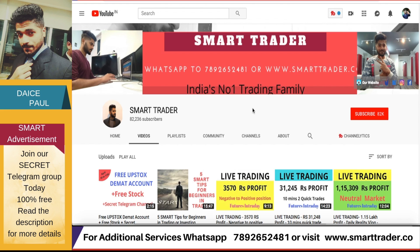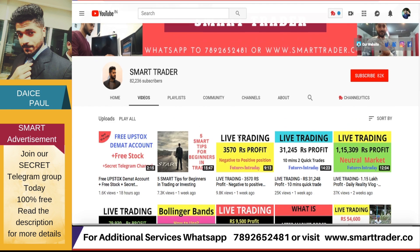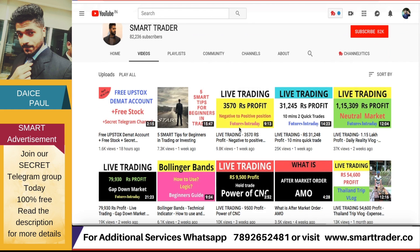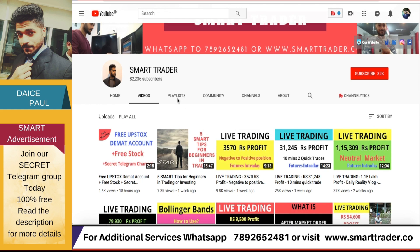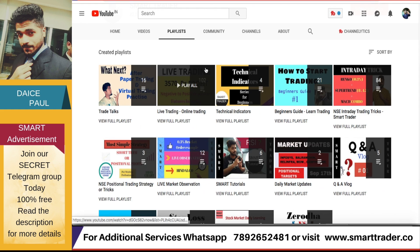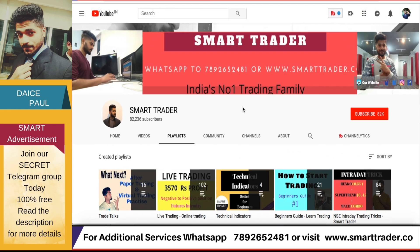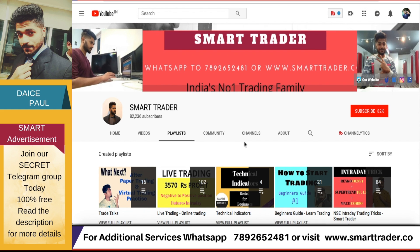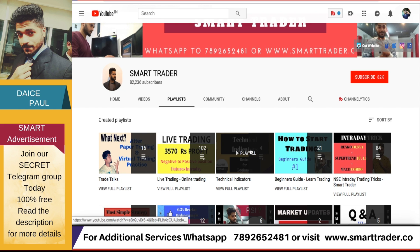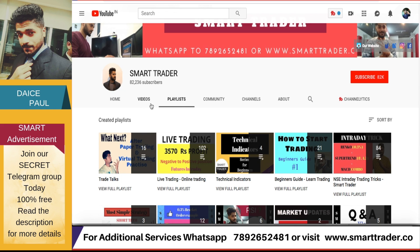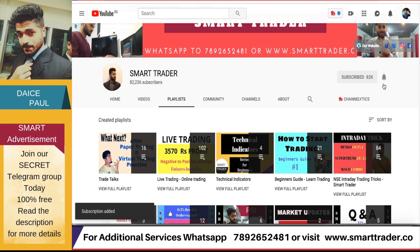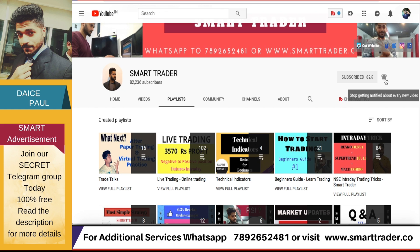Hey guys, welcome back to Smart Trader, this is Dais Paul. Thank you so much for all your likes, comments, shares, and subscribes. If you're a new viewer, go to my channel and watch all the videos. For those who haven't watched my previous technical indicator videos like MACD and RSI, go to our playlist under technical indicators. If you find these videos helpful, hit the subscribe button and the bell icon so you get notifications whenever I upload.